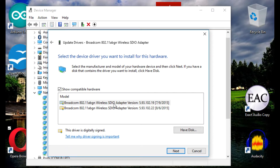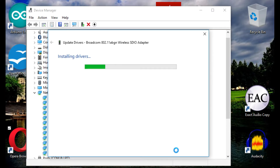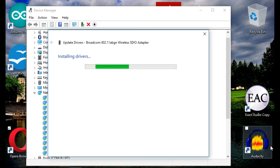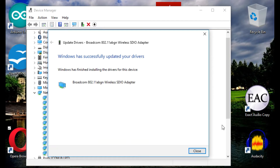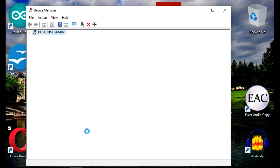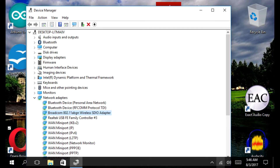I used the original driver that came from the factory — the LattePanda factory — and it successfully updated my driver.